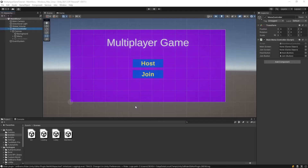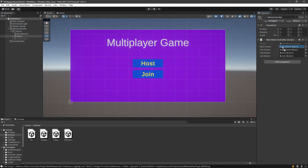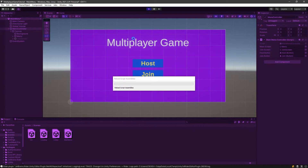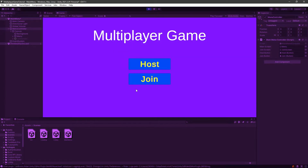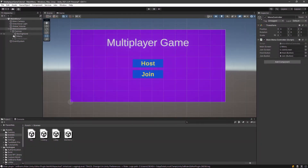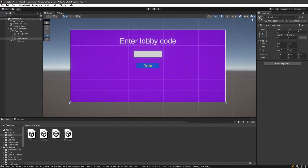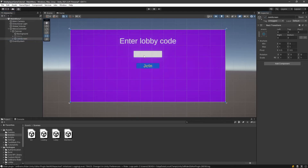Let's just test that real quick. We're gonna drag the main menu into the main screen slot and the join screen into the join screen slot. If I click join it switches screens — perfect. Now what we need is for the player to enter a code on this screen, and when we press join, we actually read that code.